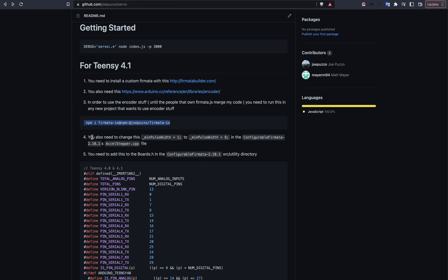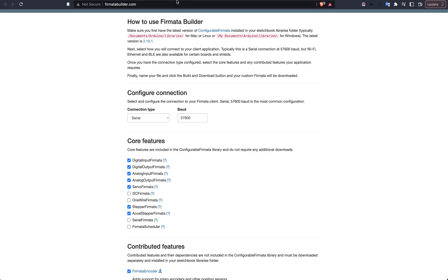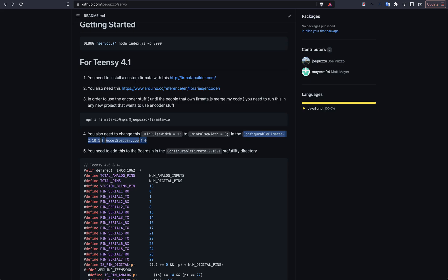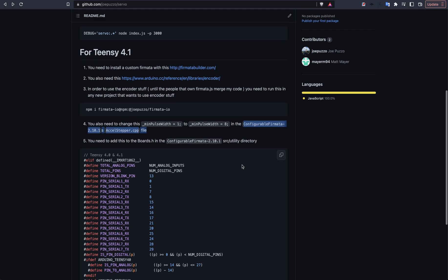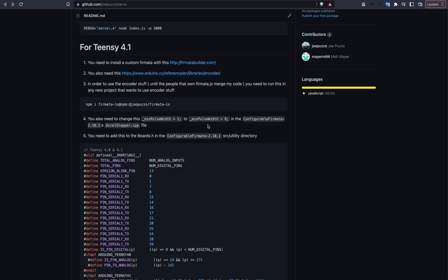In addition, you need to make a couple small edits to the source code in the Configurable Firmata. This is what will get built from the Firmata Builder. You're going to have some sketches in the Configurable Firmata directory. In there, you have to open up the accelstepper.cpp file, and you have to change the minimum pulse width from 1 to 8. This is important because if you don't do this, then you will have issues because the stepper motors won't actually spin because some of the controllers require a greater pulse width than 1.